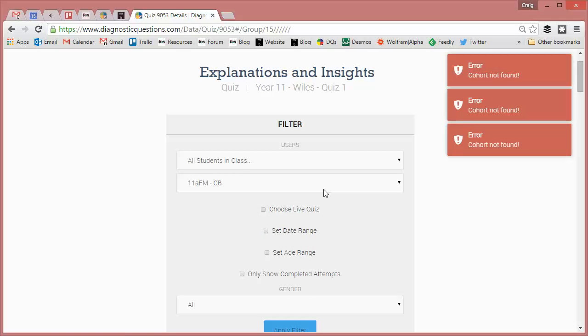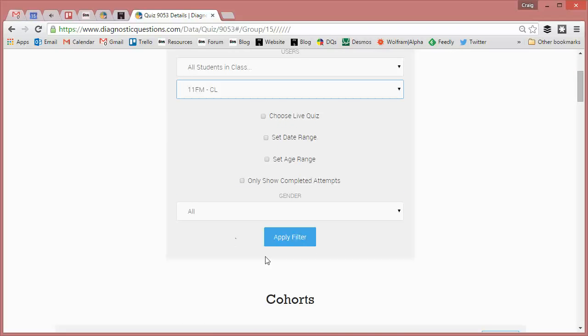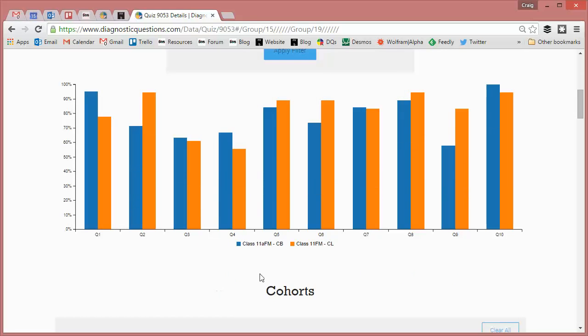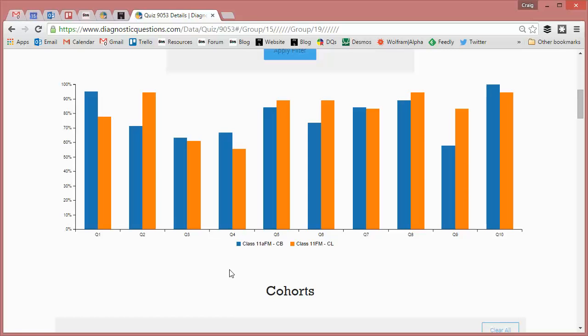And then I'm going to compare that to students in Colin's class and apply filter there. And hopefully they'll both appear there. So my class is in blue and Colin's class is in orange. Now they're both top set year 11 classes. But I can see that there is a bit of a difference here.